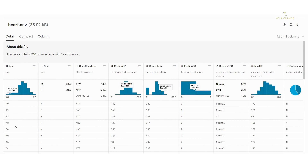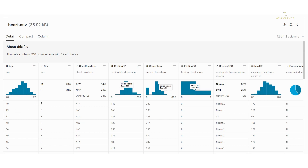Let's start with the very first column, which is the age column. It is a numerical feature and its distribution goes from 28 to 77. You can see it follows a normal distribution.